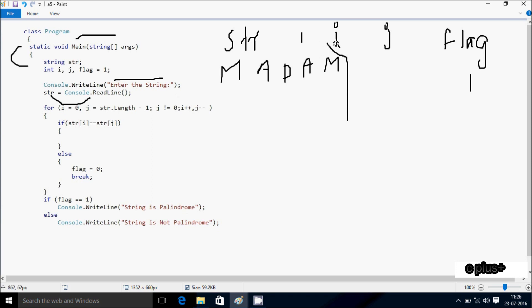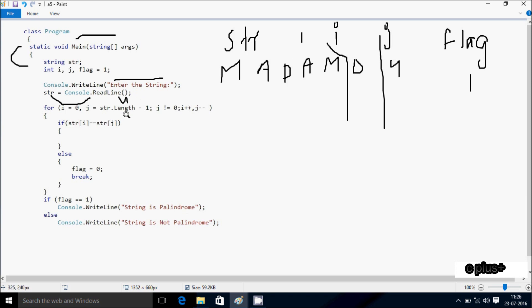Here after, i value starts from 0 and check the condition j less than or equal to str dot length minus 1. So total characters is 5, and 5 minus 1 means j becomes 4.